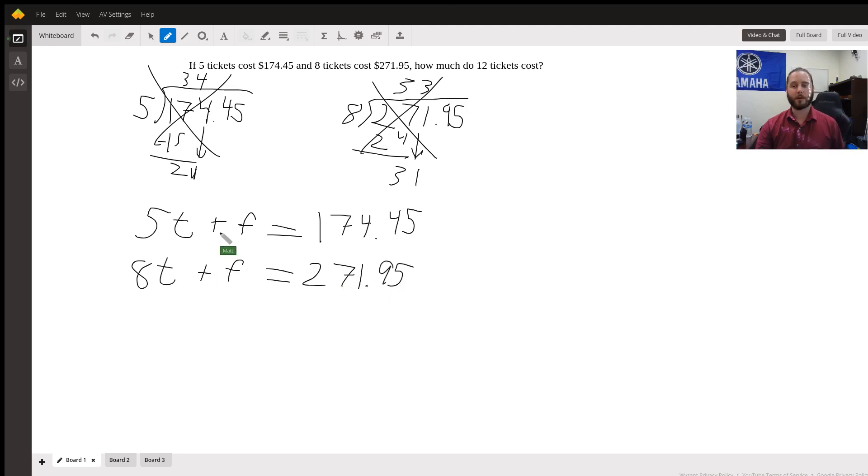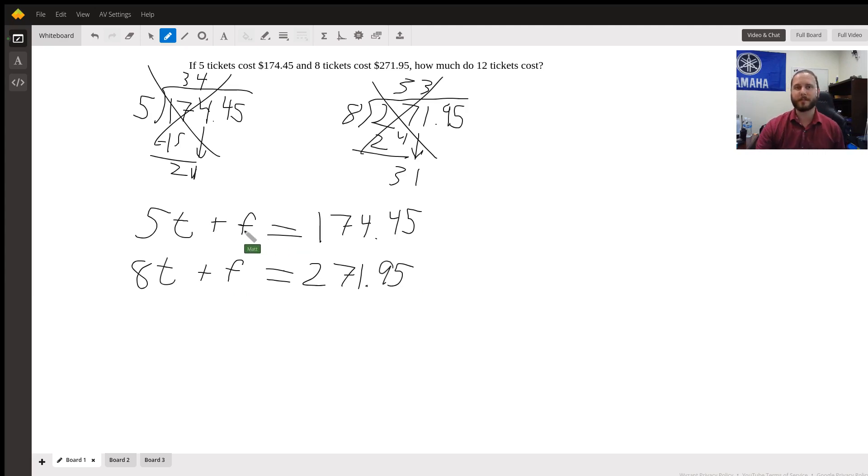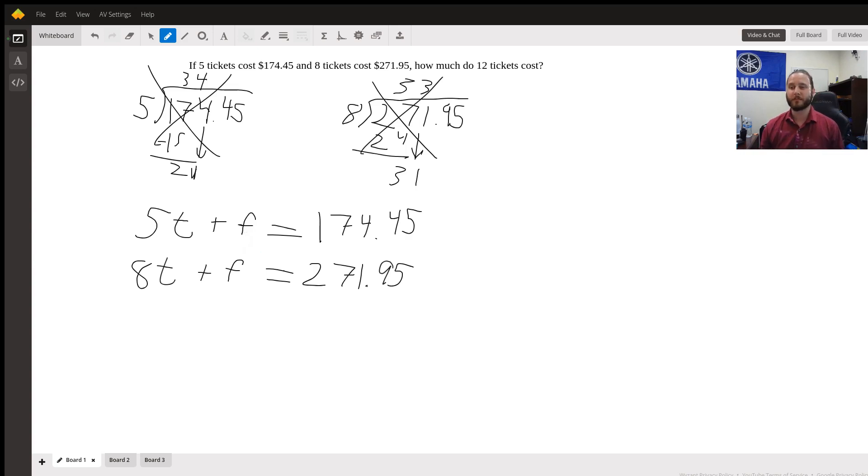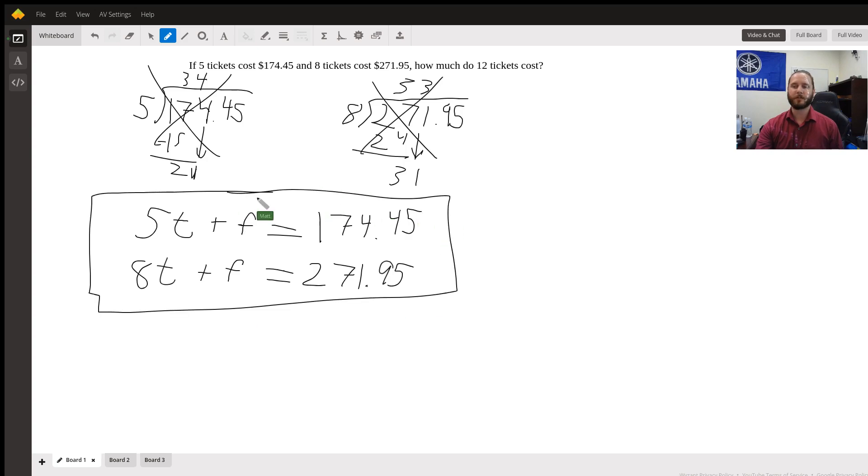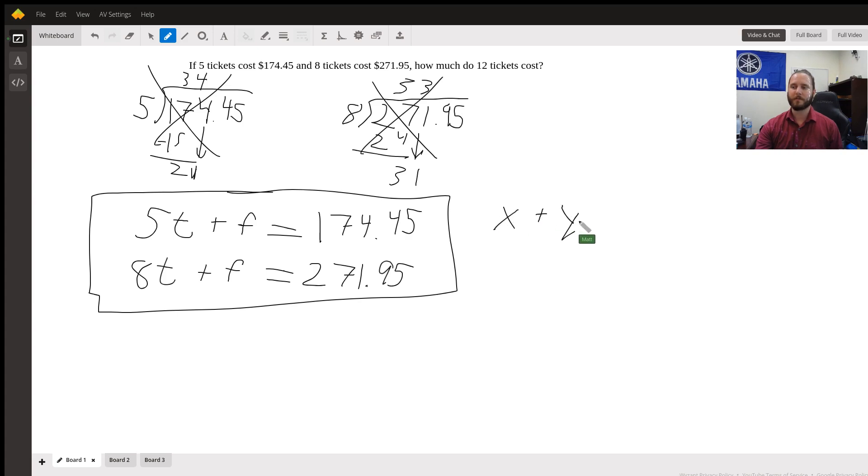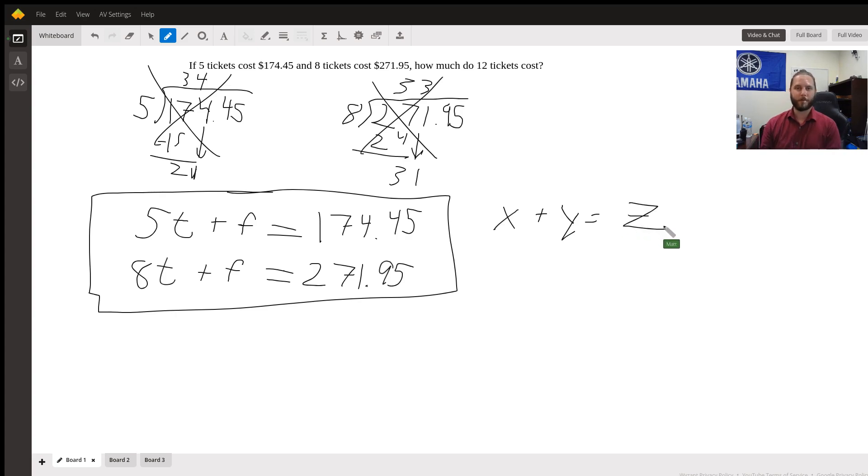So here are our two equations. Now, we don't really have to do too much with this for this type of problem. This is a systems of equations problem. These two are written in standard format, which is just we have some value of x plus some value of y equals some additional value. That is standard format.